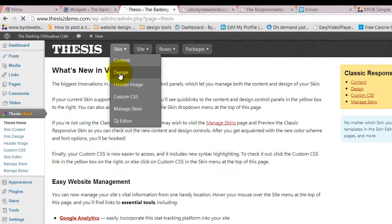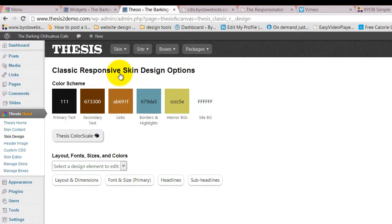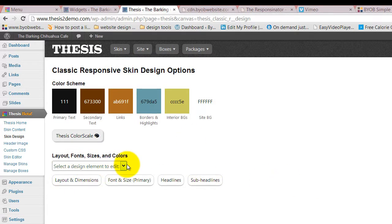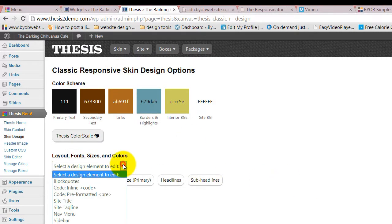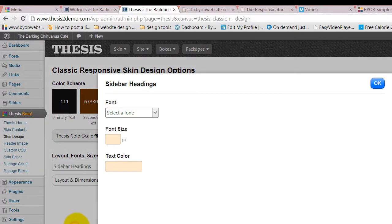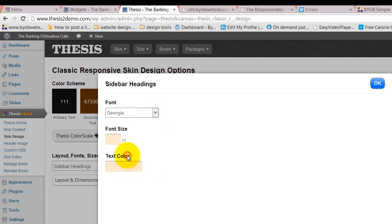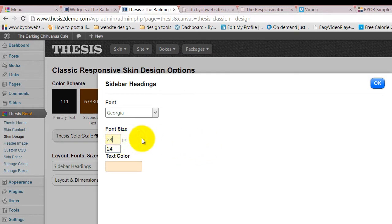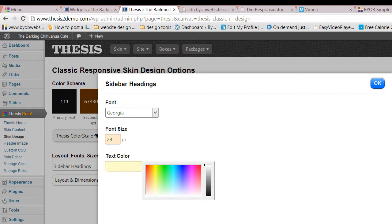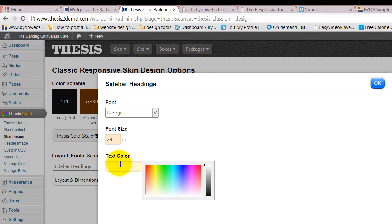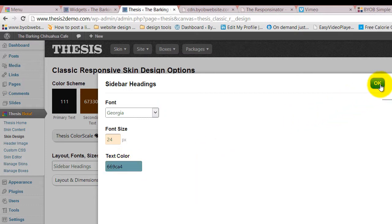We're going to do that inside of the design, and primarily what that means is styling our sidebar headings. Again we're going to choose Georgia, and we'll choose 24 pixels for our font size.